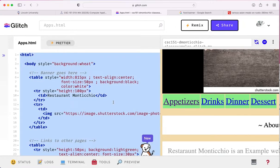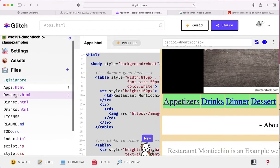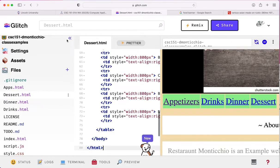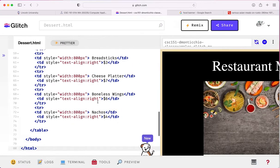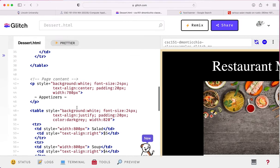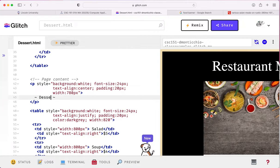So I'll copy all this. Copy. And I'll go to the dessert page. Paste. And this time, instead of having the salads and whatnot, these are going to be desserts.